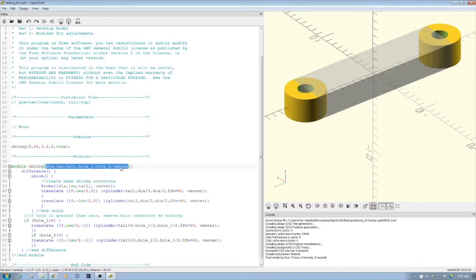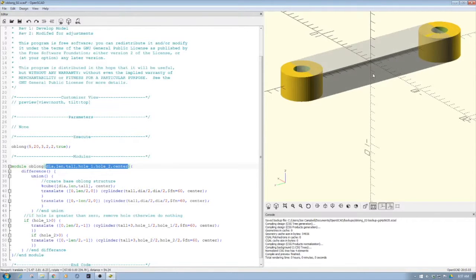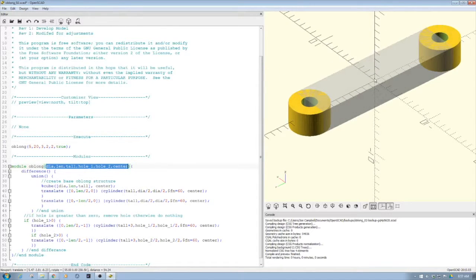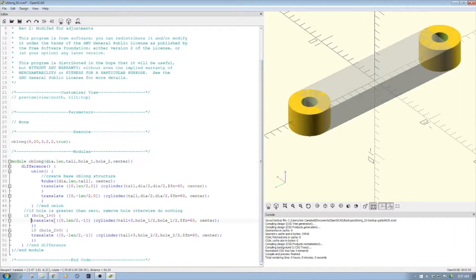And then whether we want it centered within reference to the origin or not, which you see we have set true here. So it's a pretty basic object, and then what we do is we in the second piece knock out the hole.